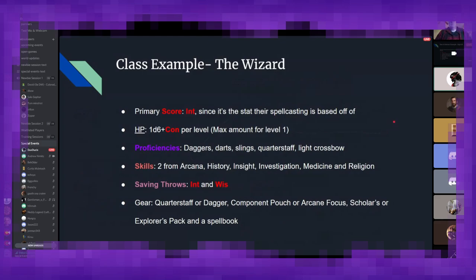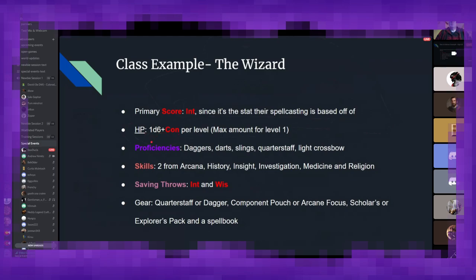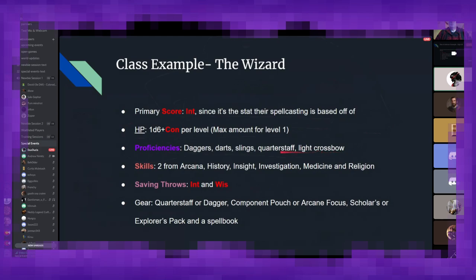So, taking our previous example of the wizard, if we look at it, your primary score is intelligence, since that stat their spell casting is based off of. And since wizards are mostly all about spells, you'll want to make sure your intelligence is as high as it could be. For their health, they get a 1d6, plus their constitution modifier per level, including the max amount for level one. They are one of two classes that get the d6. They are very squishy. So, wizards, if you're fighting with the sword, something's gone wrong.